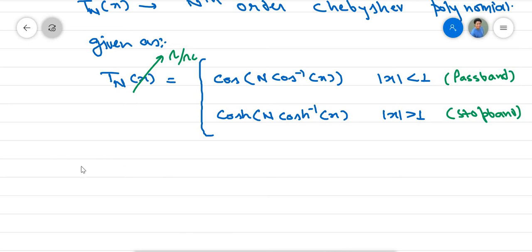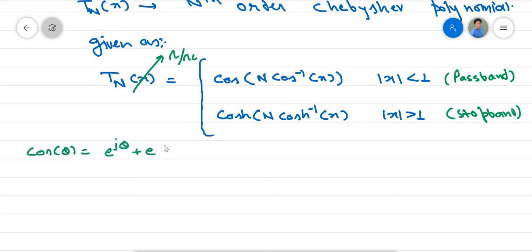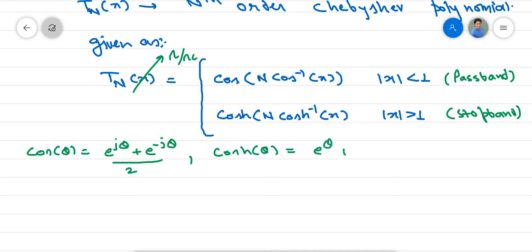Before moving forward, we quickly review Euler's identity to understand the difference between cosine and hyperbolic cosine. cos(θ) = (e^(jθ) + e^(−jθ)) / 2. From this, we can see that the minimum value of cosh(θ) is 1, occurring when θ = 0, since e⁰ + e⁰ = 2, giving cosh(0) = 1.